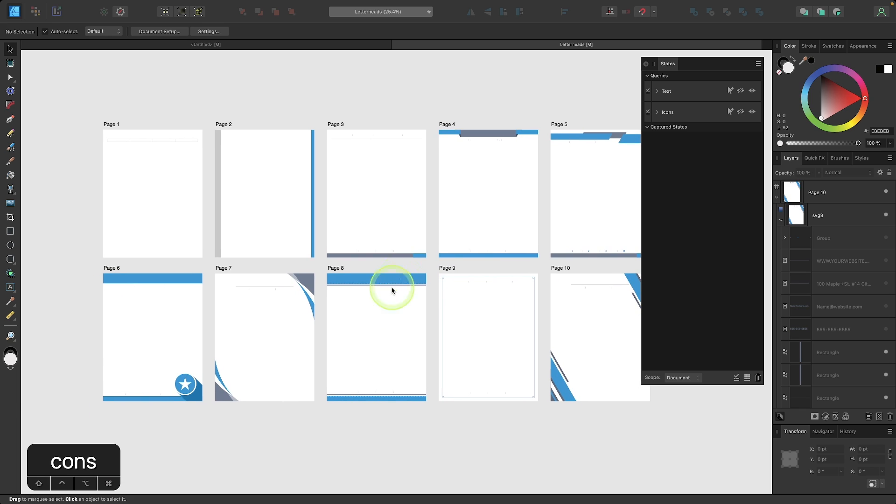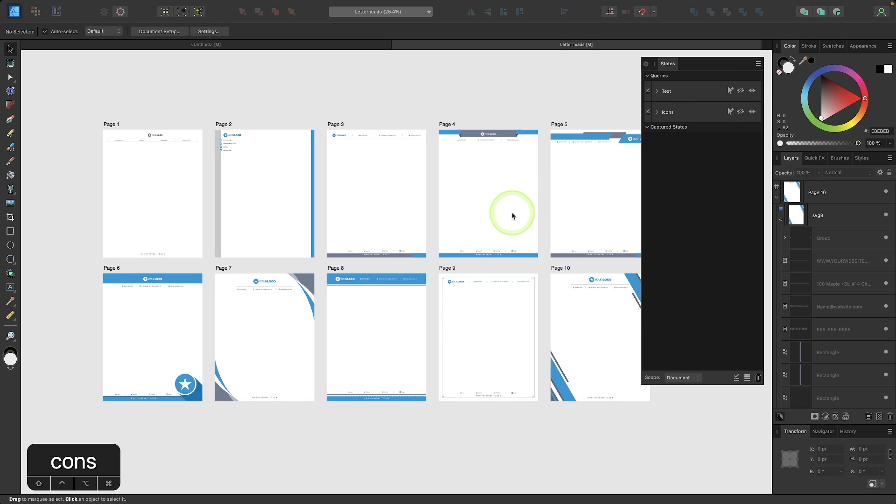And if I want to put that back on, I could just click the visibility icons again. And now everything's showing.